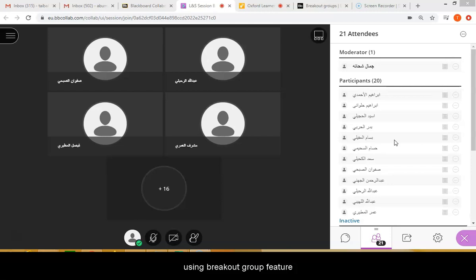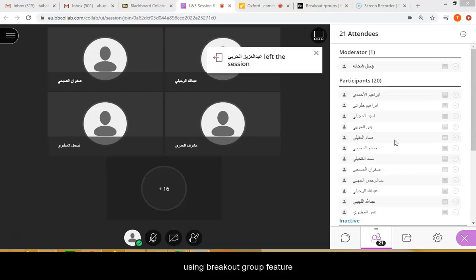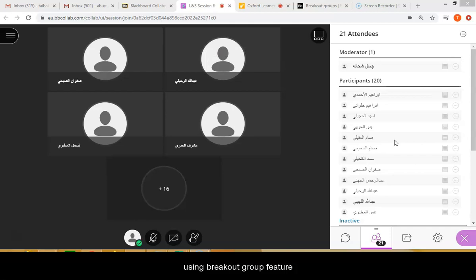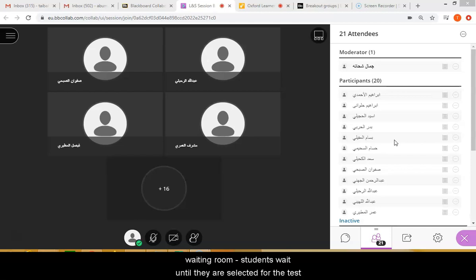This is very important because it allows the teacher and the co-assessor to conduct a speaking test with the student who is being tested at that specific time, without allowing all the other students to listen during the speaking exam. It's kind of like a waiting room option.